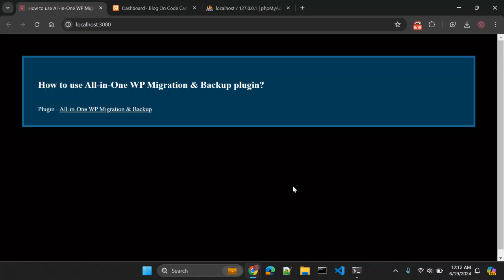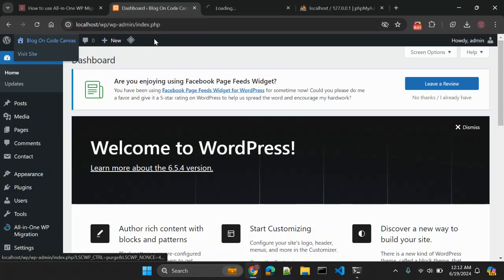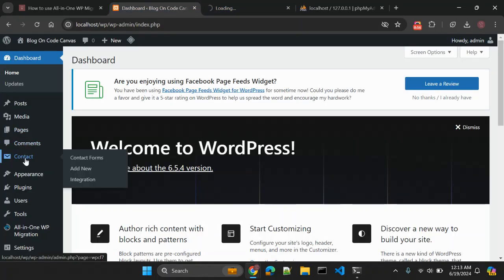In today's video we are going to discuss a WordPress plugin called All-in-One WP Migration and Backup. What this plugin does and how you can use it for your WordPress websites — so whenever you are creating a simple blog or ecommerce website, most of the time we develop that website on our local host.